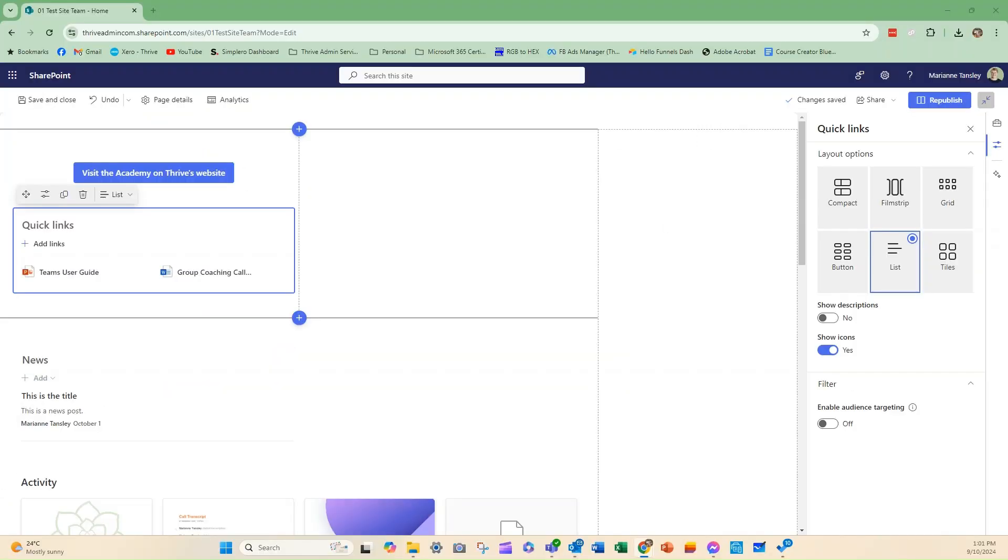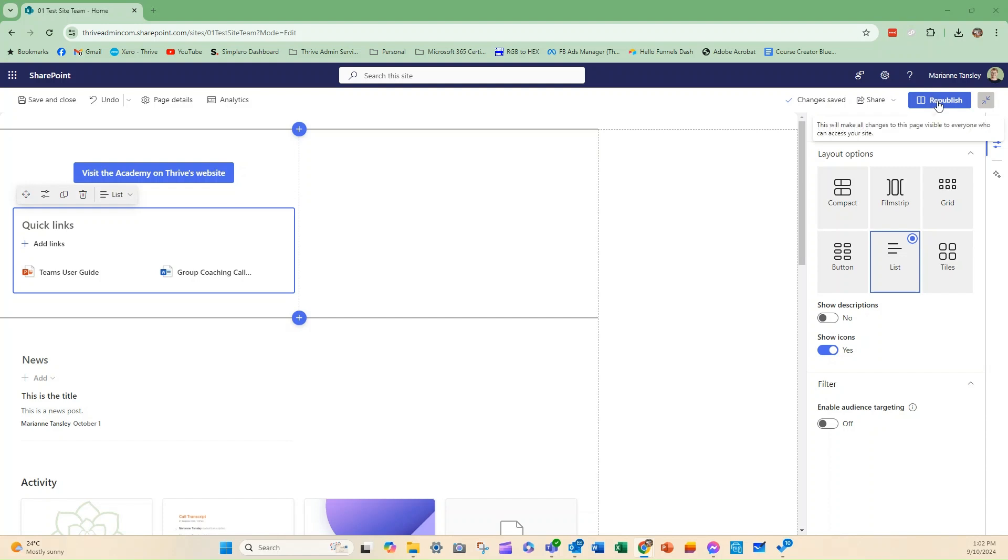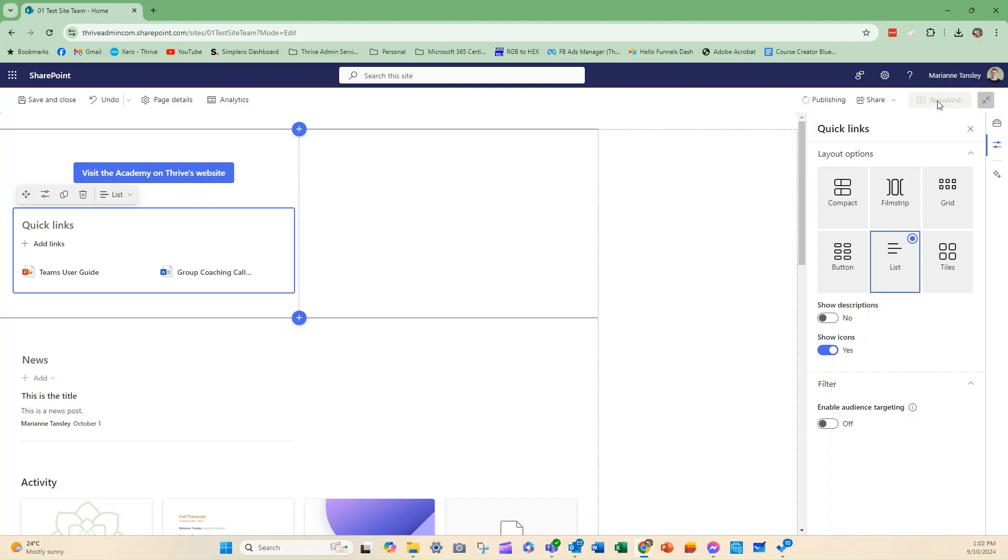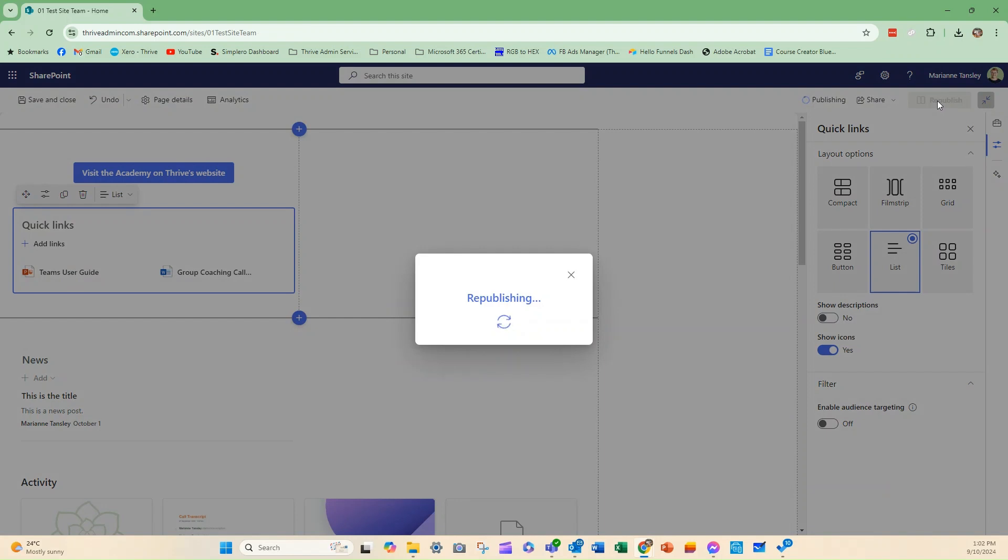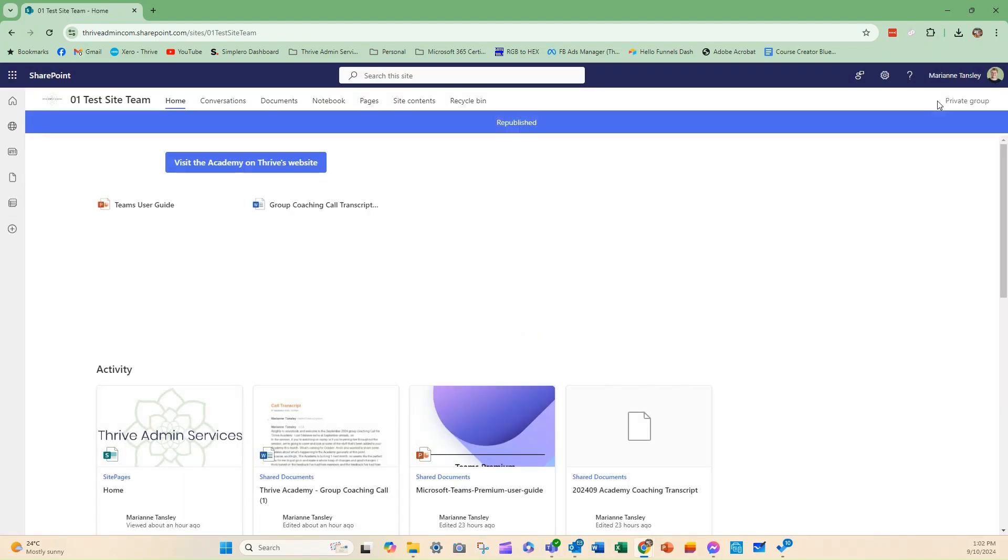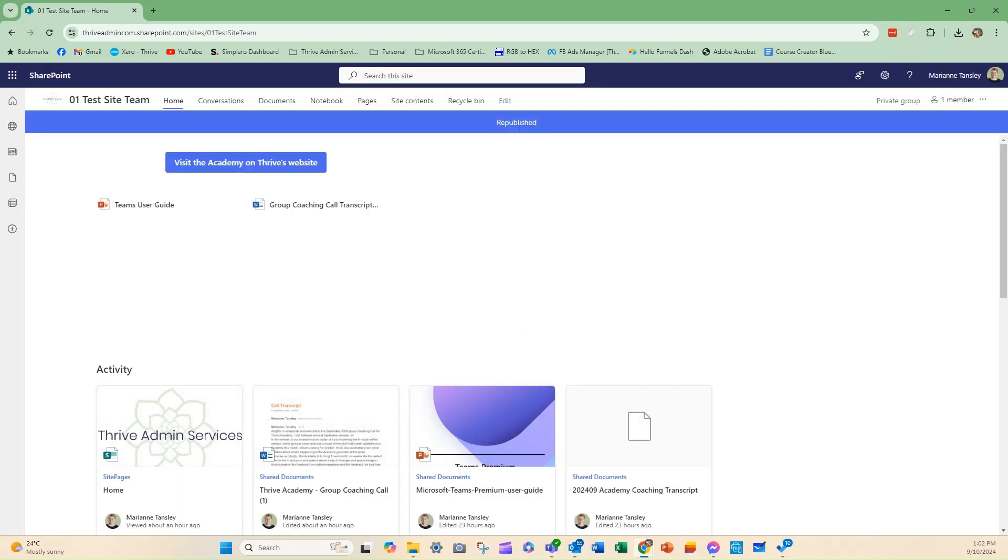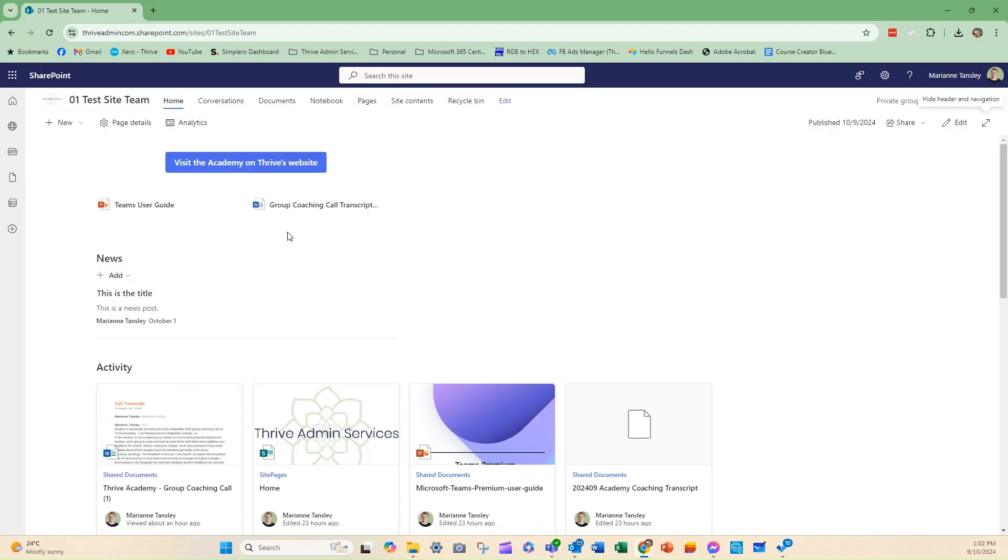Once you're happy and you've got all of your links ready, you've set it all up, and you'll see that it's got changes saved. But we need to publish it again so that people who view the site, who are not administrators, can see the edits that we've made. And to do that, we simply click republish over here. So, everyone who can access this SharePoint page will be able to see what you've done. So, we go republish. And there it is, our new quick links.